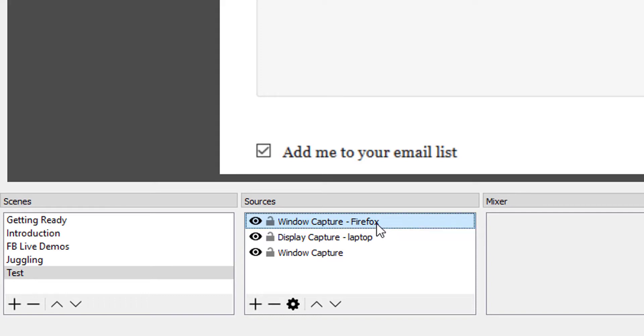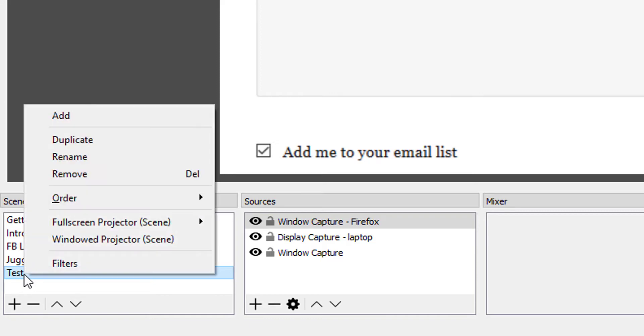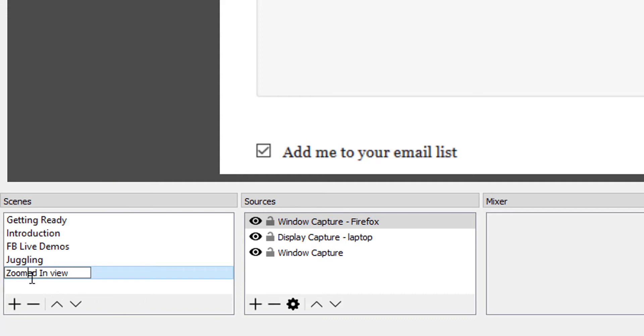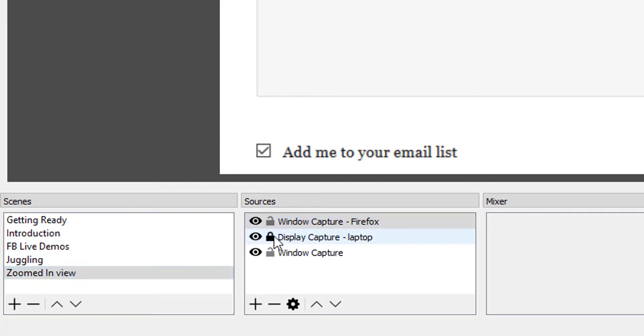But if there was a detail that we wanted to enlarge. So in my test here, maybe if that was the main reason for this screen, I would rename test and I would just make this the zoomed in view.